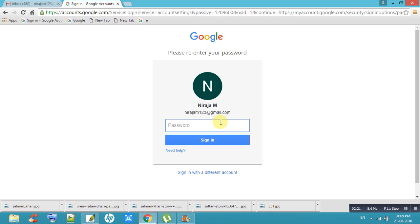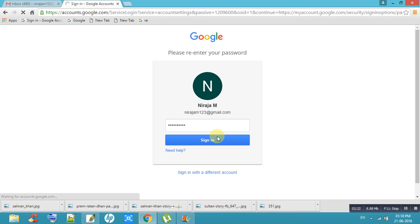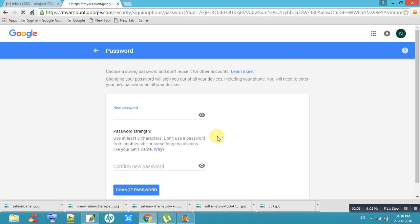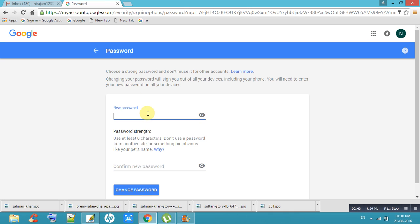Give your password and sign in. Then you can give your new password. After entering the new password, click on Change Password — your password will automatically be changed.